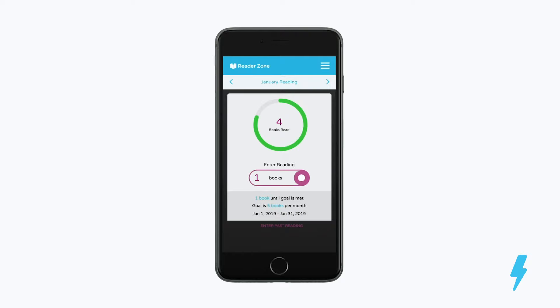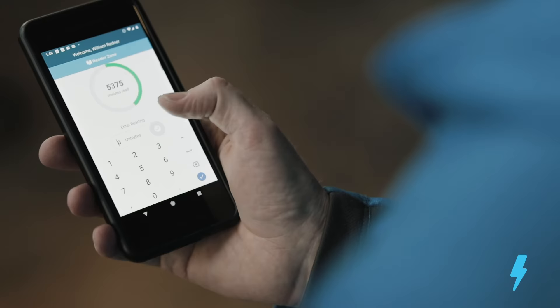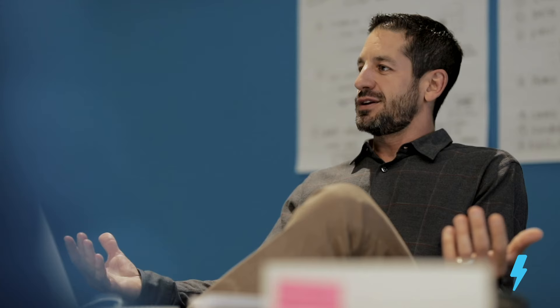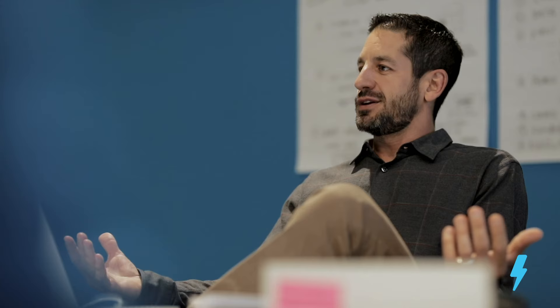ReaderZone is a product that allows schools, libraries, and any organization really to develop and deploy high quality reading programs that help people of all ages become better readers.